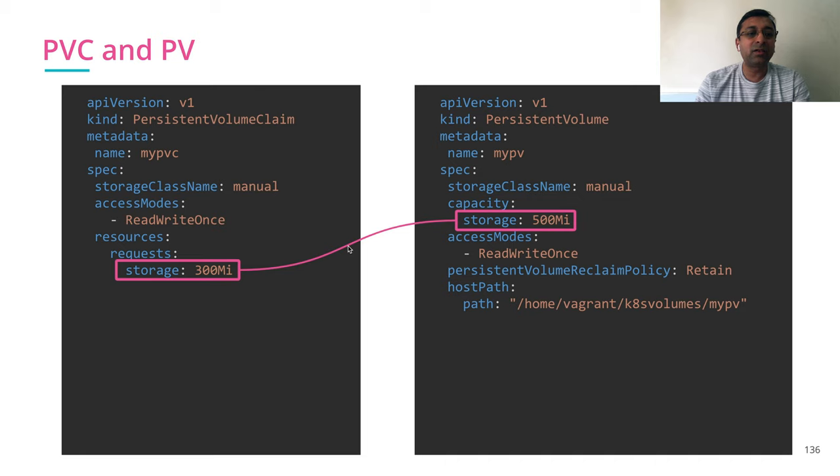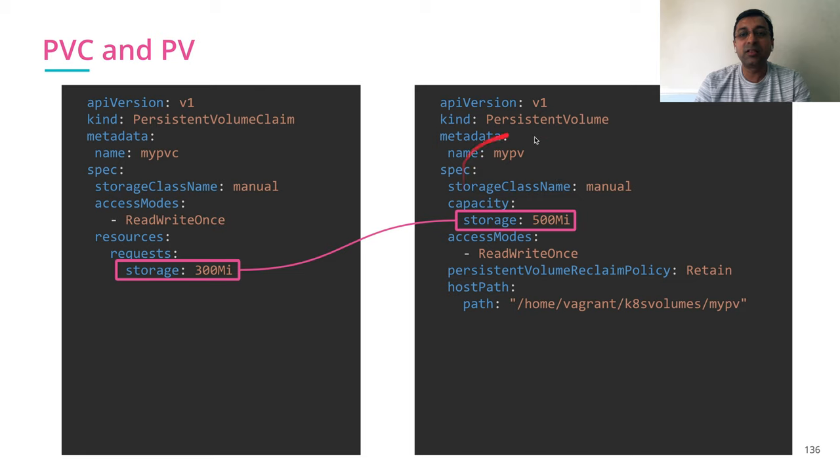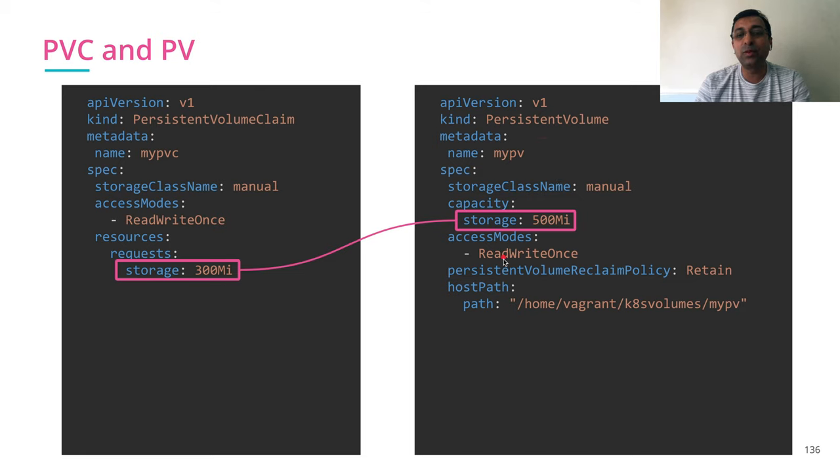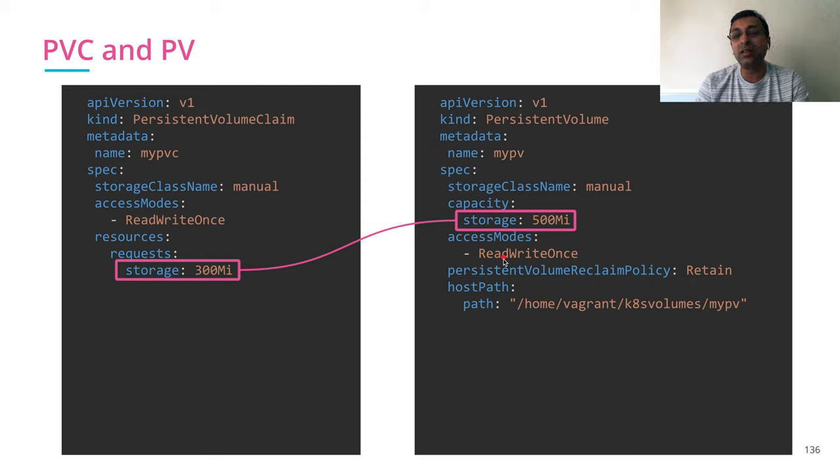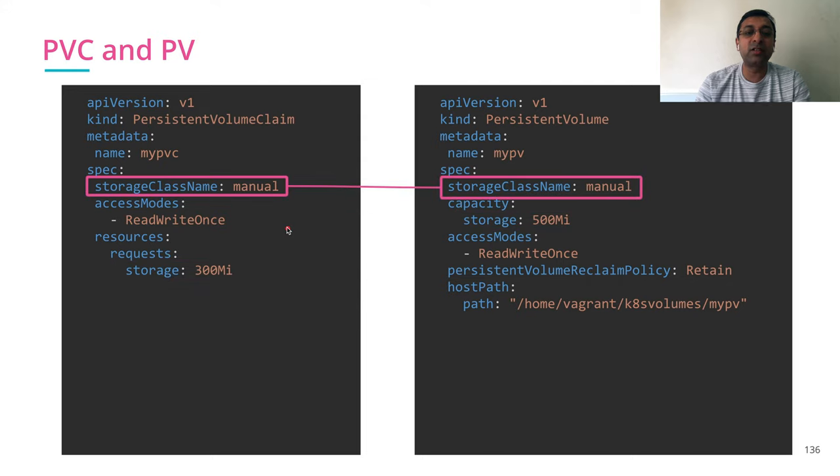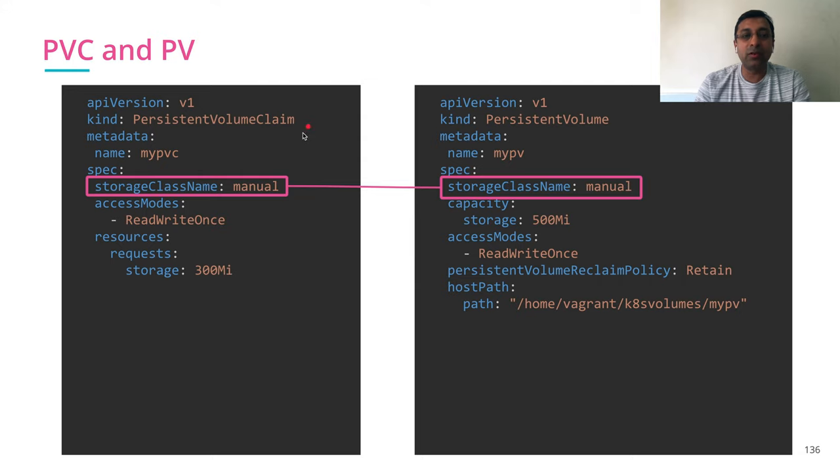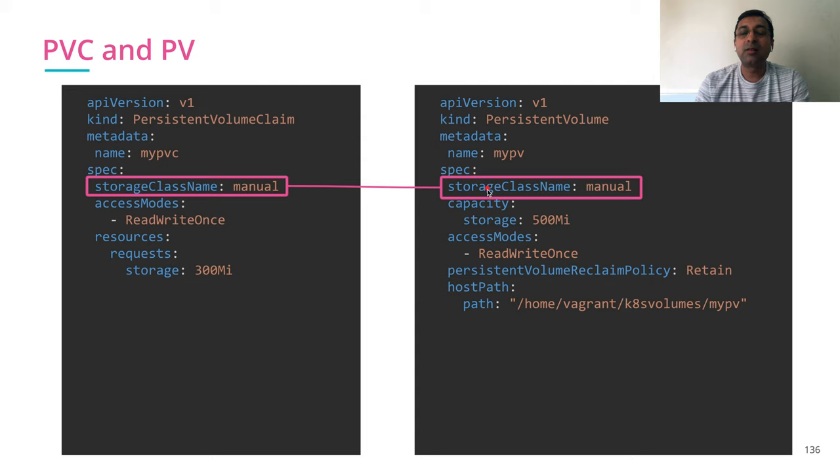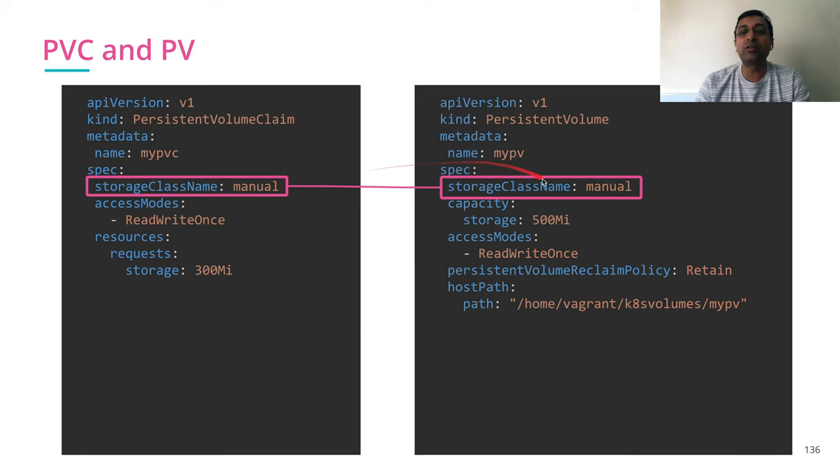Let's look at this file against each other. The resource requested is specified in the persistent volume claim. The persistent volume which can fulfill the request has to be a matching capacity or higher capacity. Lower capacity will not be fulfilled. Another part which is very important is storage class name.